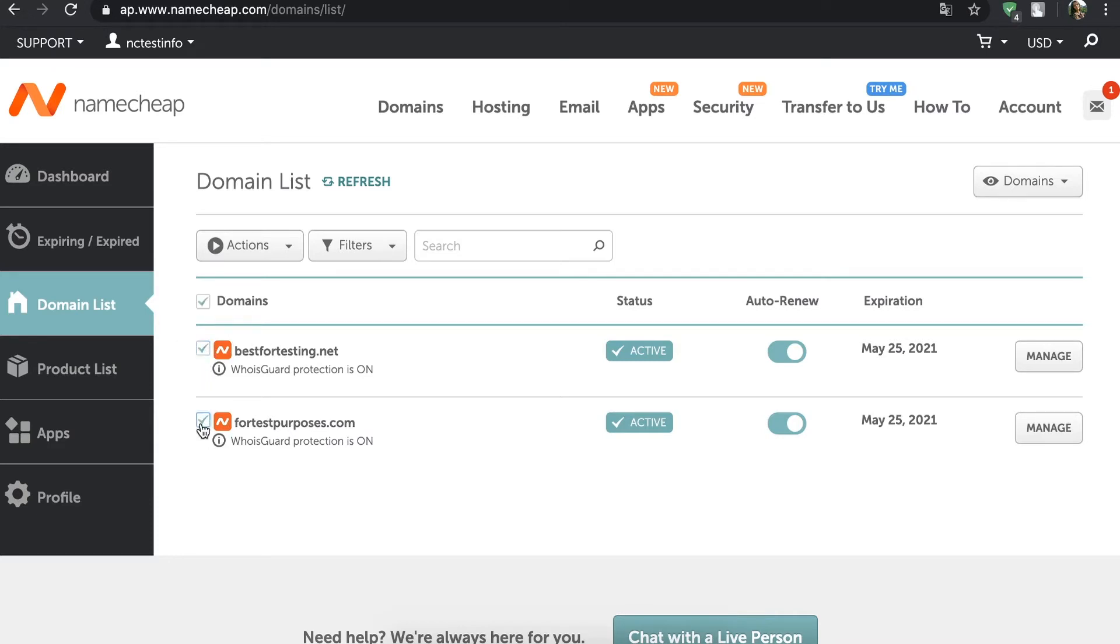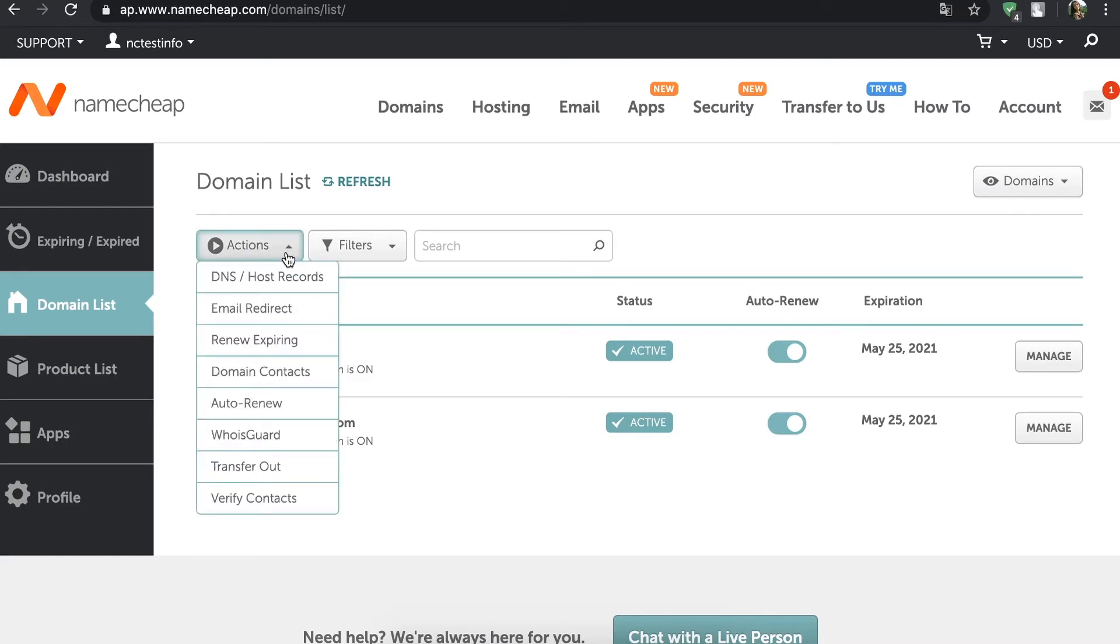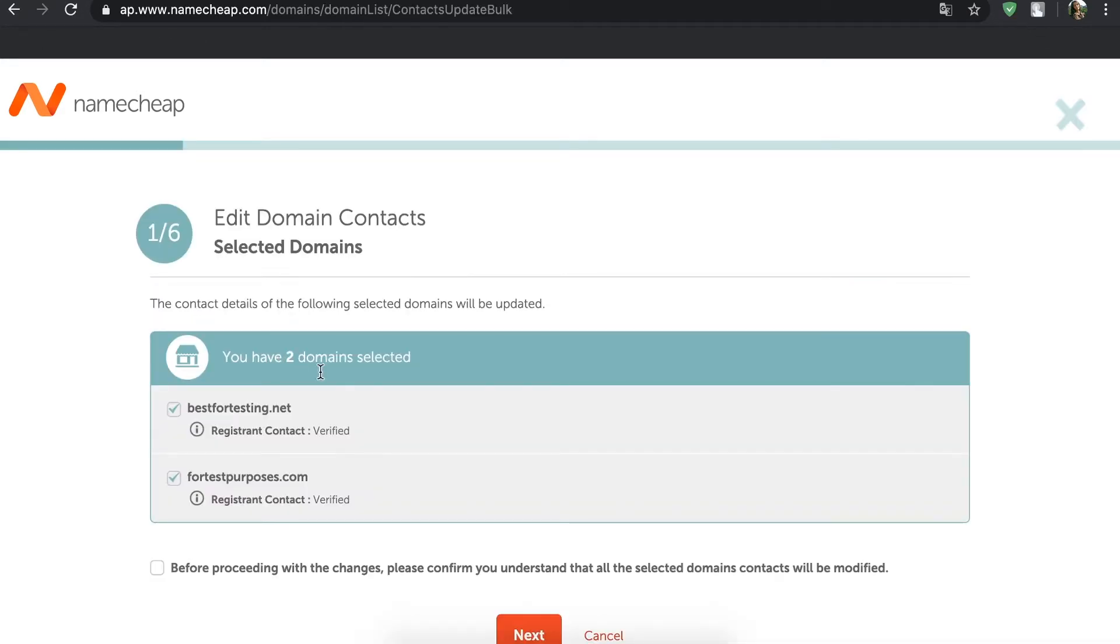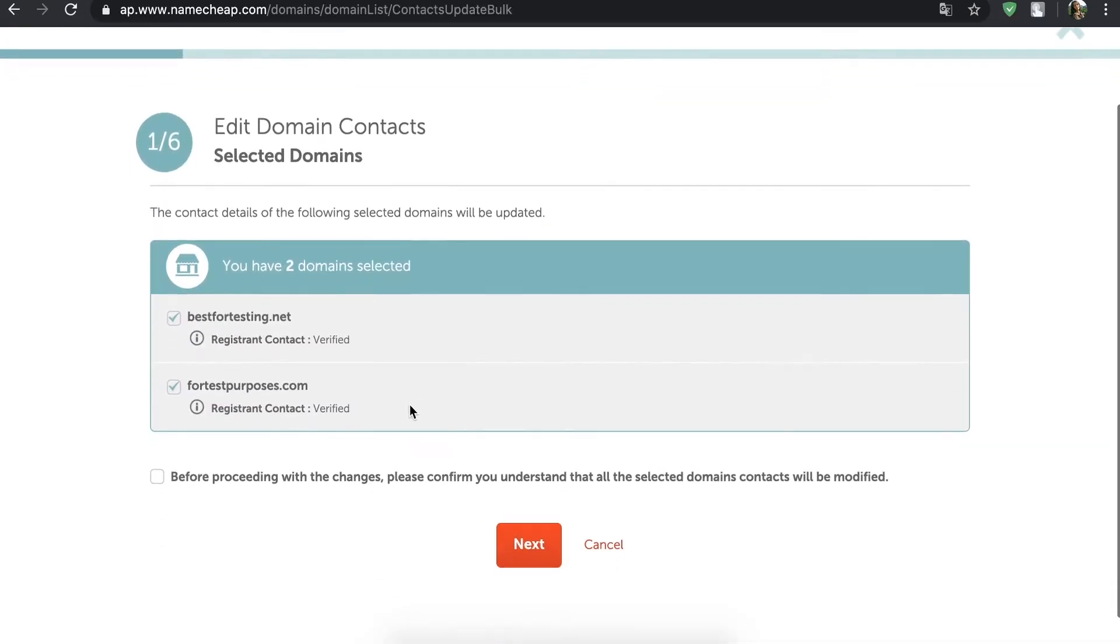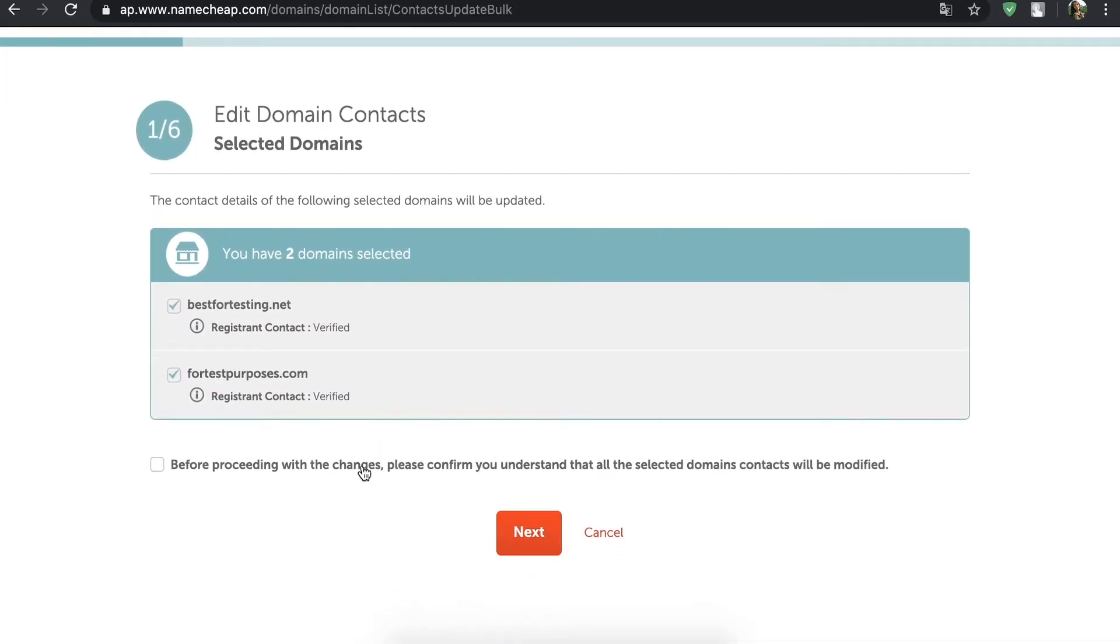Open the Actions drop-down menu in the upper left corner and select Domain Contacts. On the next page, confirm your choice by pressing Next to proceed.